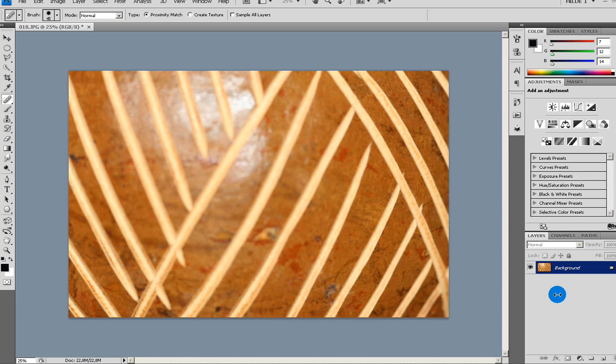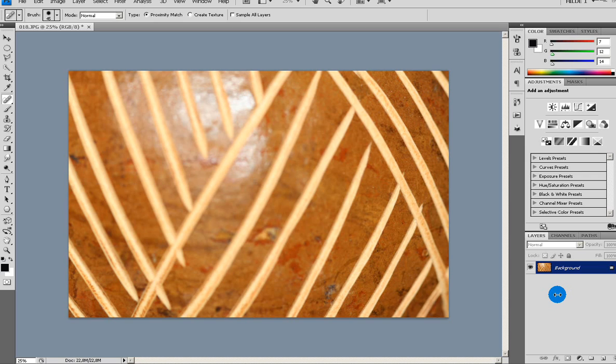Every time when I'm doing something to a picture, I like to do it on a new layer. Just in case I want to remove it or look at before and after really quickly. So I'm just going to press Ctrl+J to make a copy of my background layer. There we go, that's layer 1.